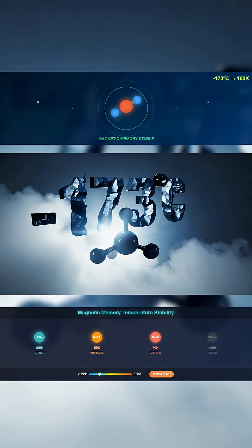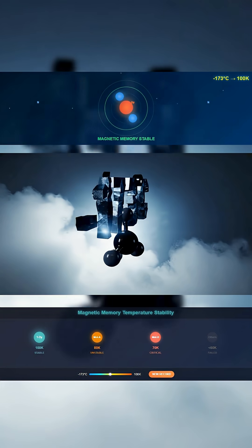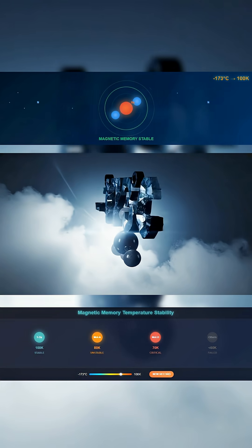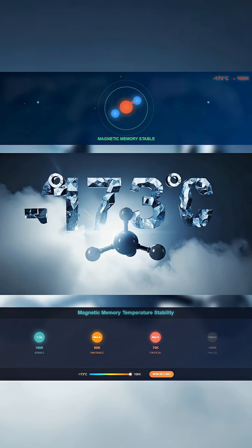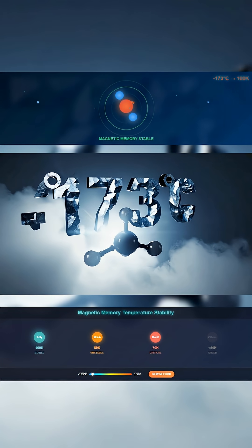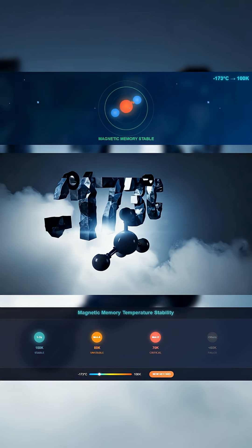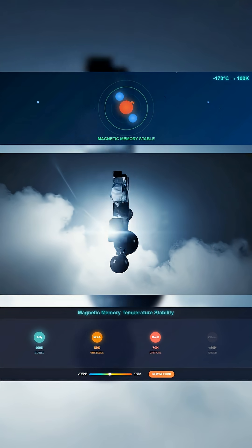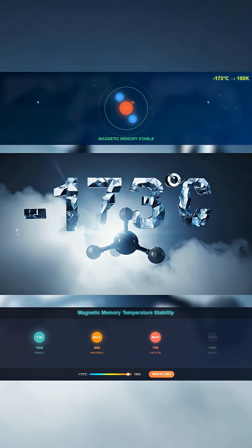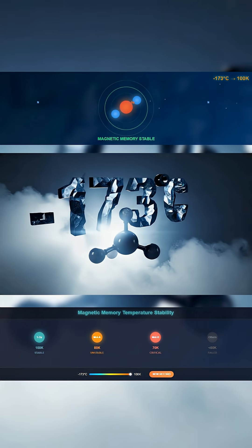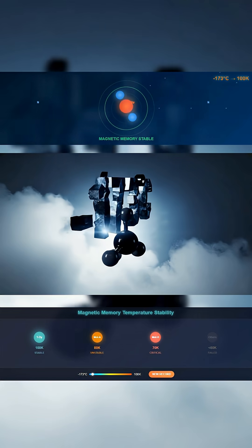Something small just broke a massive record. Scientists have built a molecule that holds its magnetic memory at negative 173 degrees Celsius. That's colder than liquid nitrogen, and it still remembers.